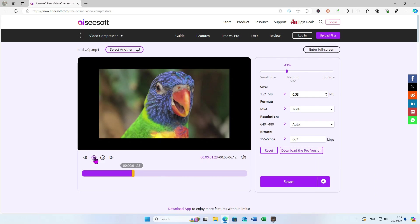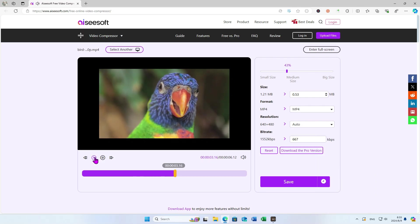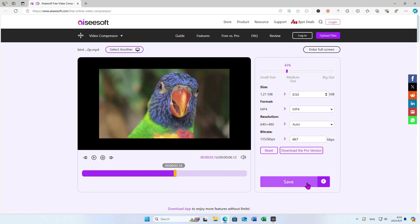After finishing your settings, you can click Play first to see the effect. Finally, click the Save button.